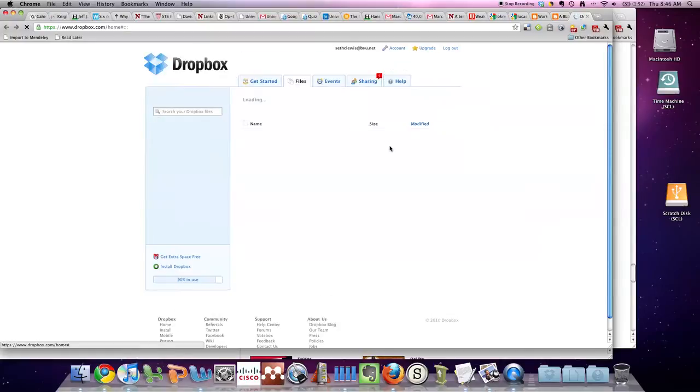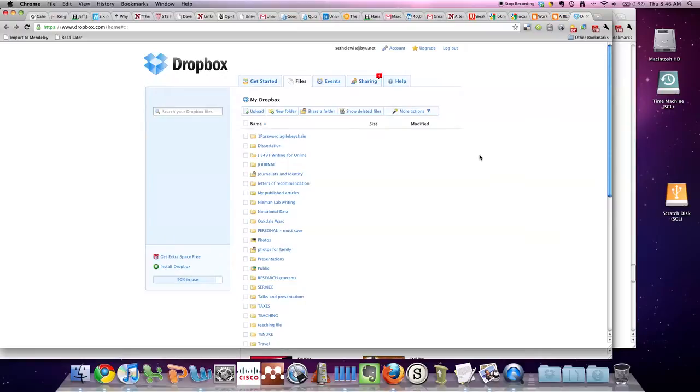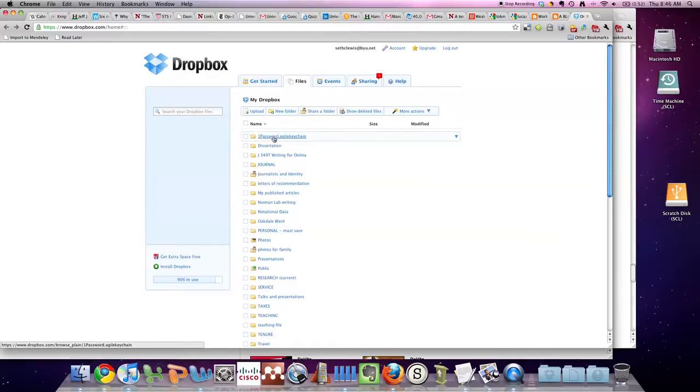This is the kind of interface you can see when you're on the road or just want to download a file from the web. You can see that you've got all the same folders that you have on the desktop version, and that's handy.